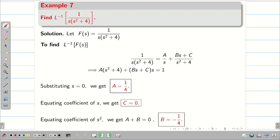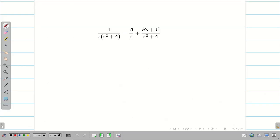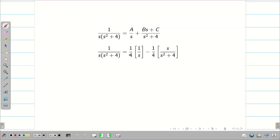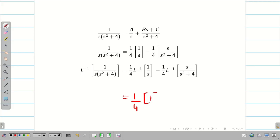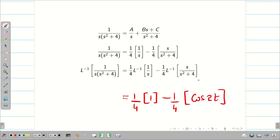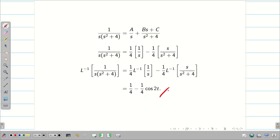Substituting A = 1/4, B = −1/4, C = 0 back into the expression: F(S) = (1/4)(1/S) − (1/4)(S/(S²+4)). Taking L inverse on both sides: L⁻¹{1/S} = 1 and L⁻¹{S/(S²+4)} = cos 2t since 4 = 2². The final answer is 1/4 − cos(2t)/4.